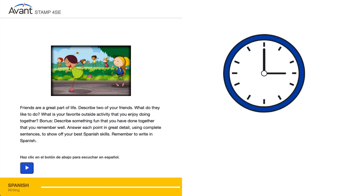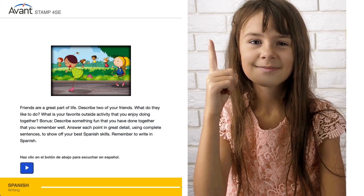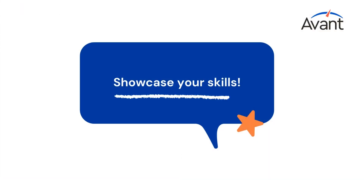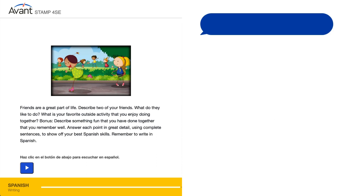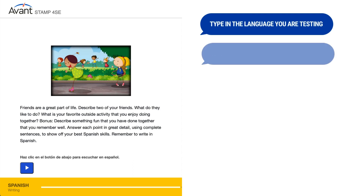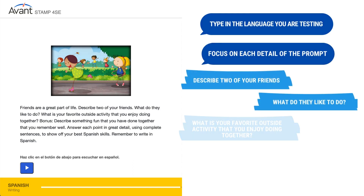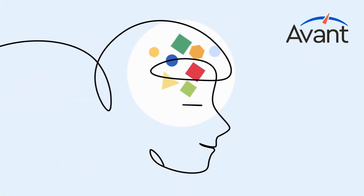Think through your response quickly. Remember, you will have two prompts to complete. When you are ready to type your response in the text box, type in the language you are testing. Focus on each detail of the prompt, using a variety of vocabulary and sentence patterns, to demonstrate your best writing skills.